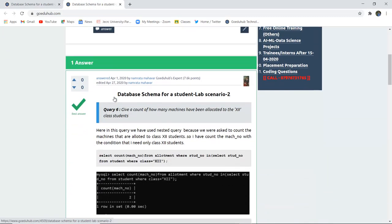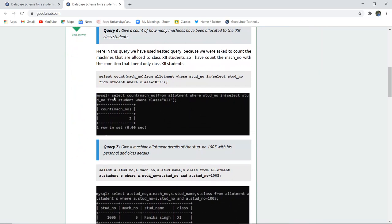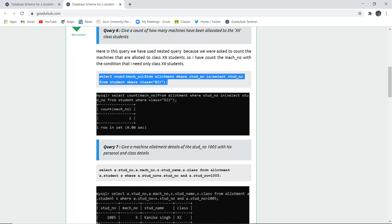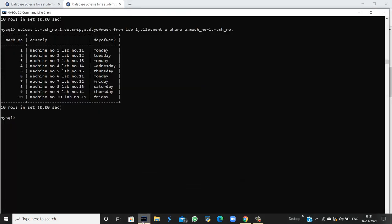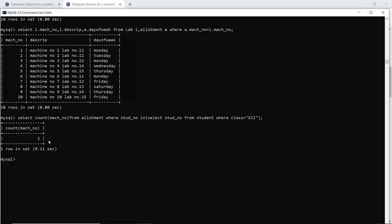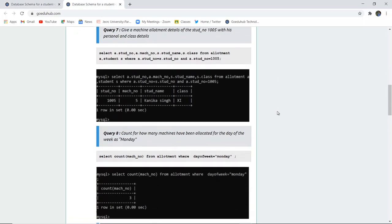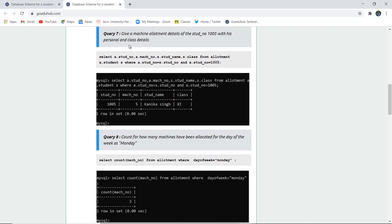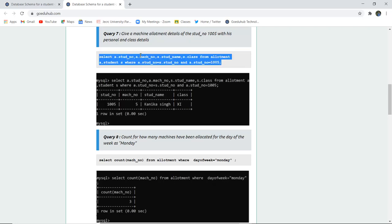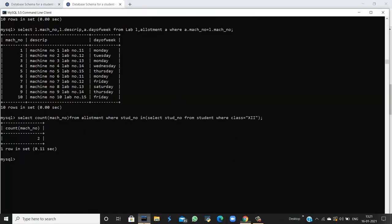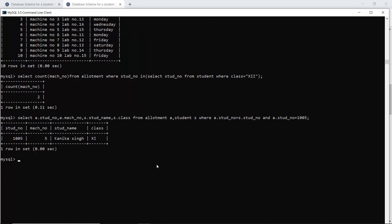Continuing from query 6: give a count of how many machines have been allotted to 12th class students. COUNT is an aggregate function that executes on a group of tuples and returns a single value. Executing this query shows that two machines are allotted to class 12th students. Query 7 fetches all personal and class details of student number 1005 using a simple WHERE clause on the student ID.